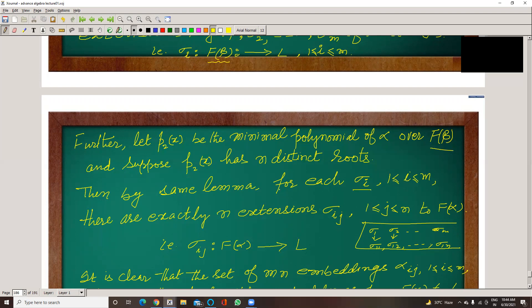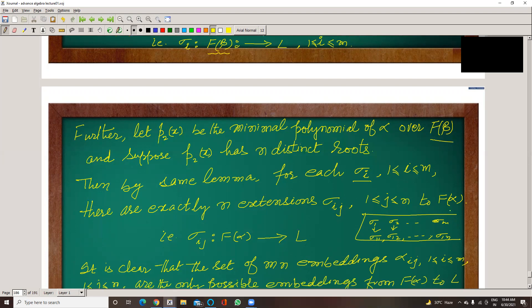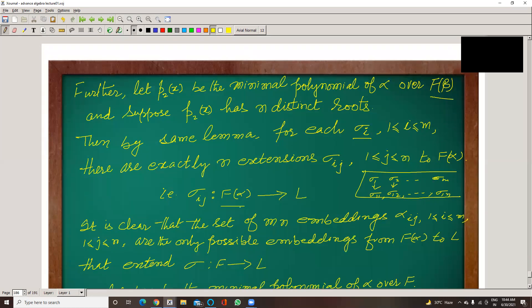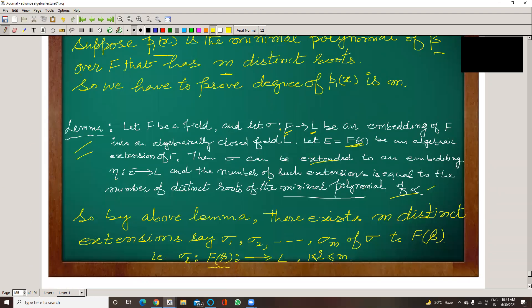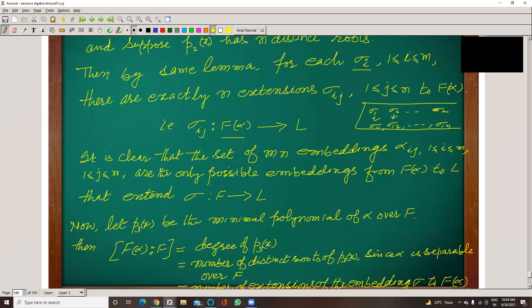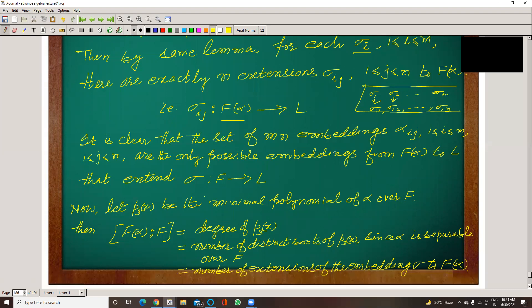For each sigma_i, there are exactly N extensions. So sigma_ij, where i runs 1 to M and j runs 1 to N, maps from F(alpha) to L. It is clear that the set of M×N embeddings sigma_ij are the only possible embeddings from F(alpha) to L that extend sigma from F to L. So the total number of extensions is M×N.